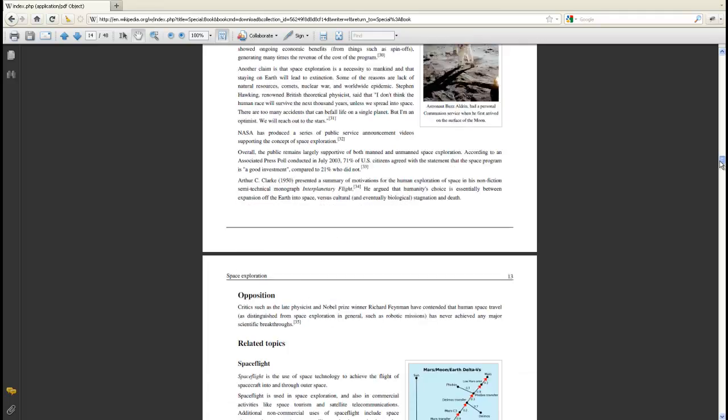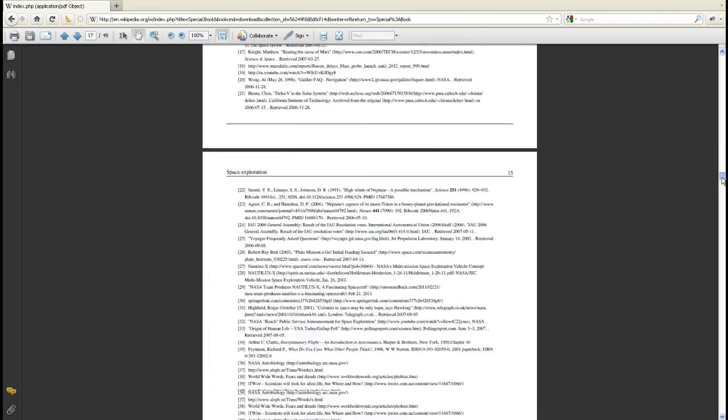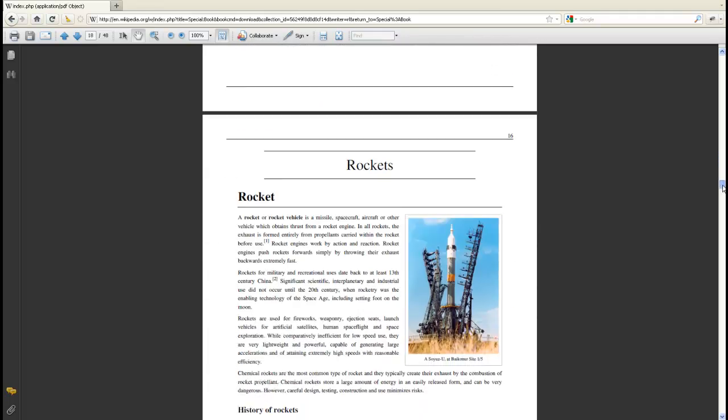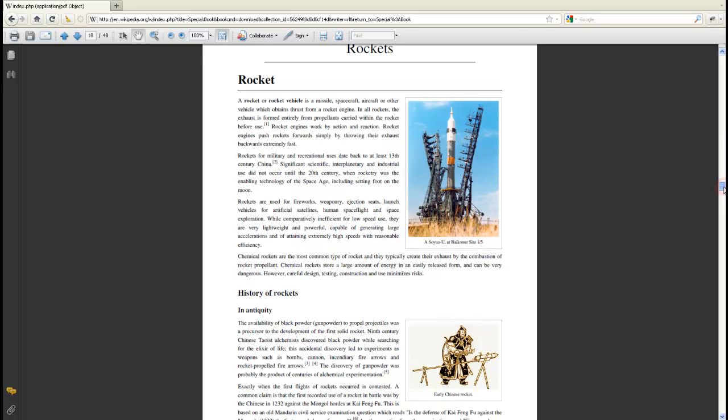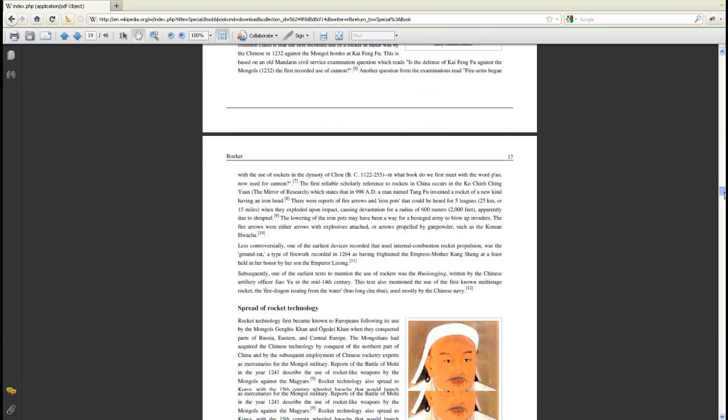This is the first section on the introduction. And now you see that there's a chapter heading called rockets, and there's the second section on rockets.